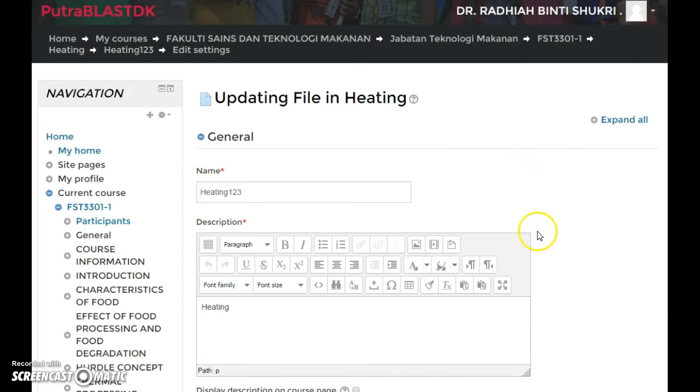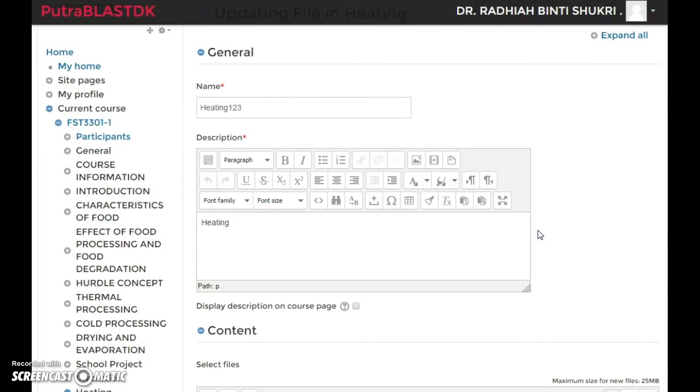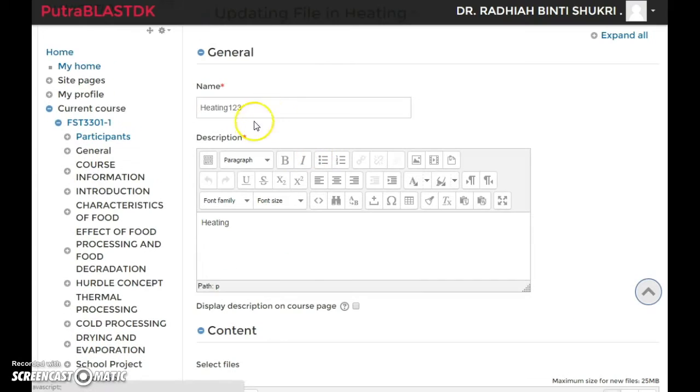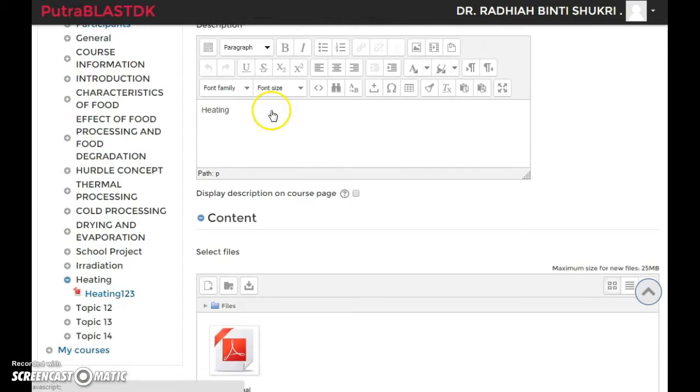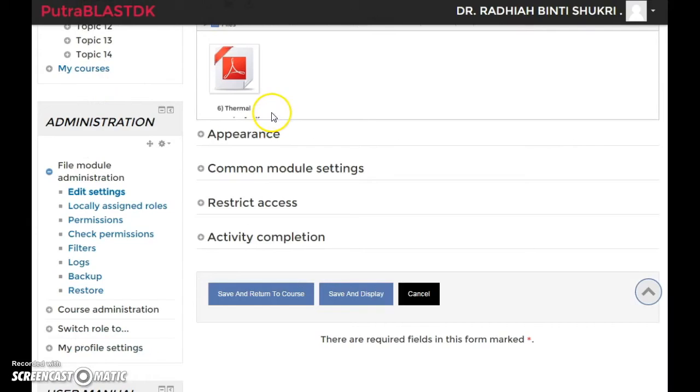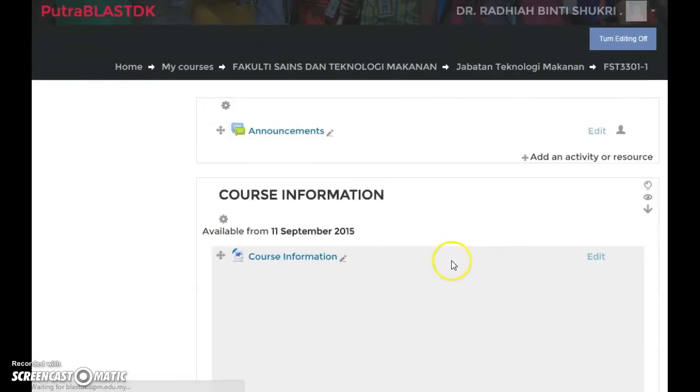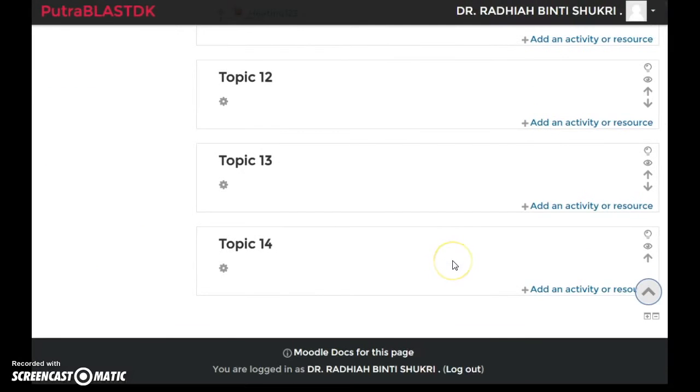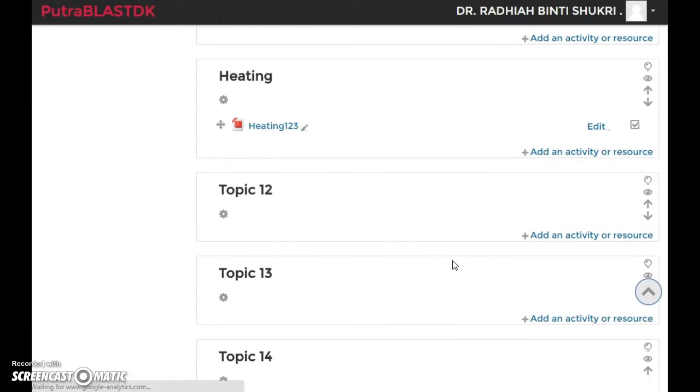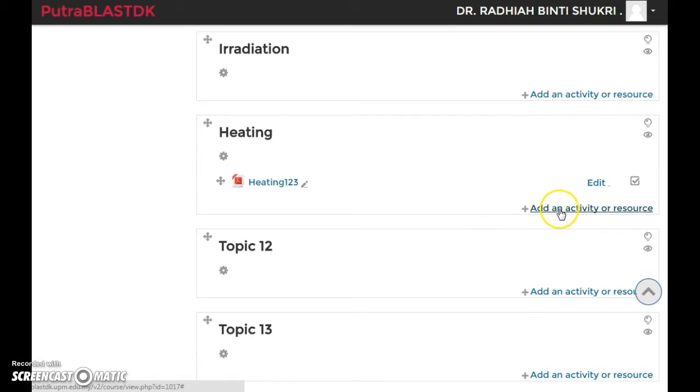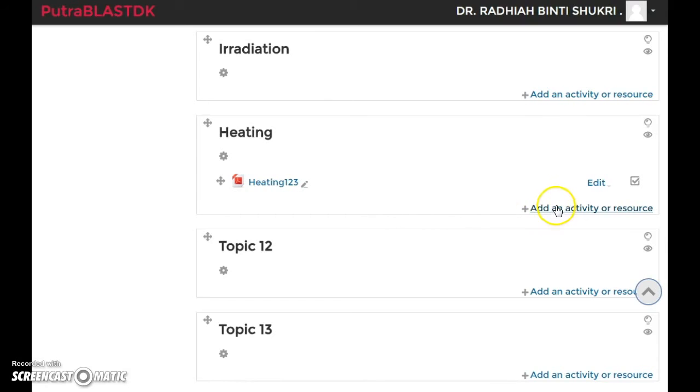You can just change whatever that you want. Don't forget to click save and return to course or save and display. That's how you do it. Now, if you have multiple files, I would suggest that you use folder. In order to do that, click add an activity or resource again. Under resources, go to folder, click on folder.